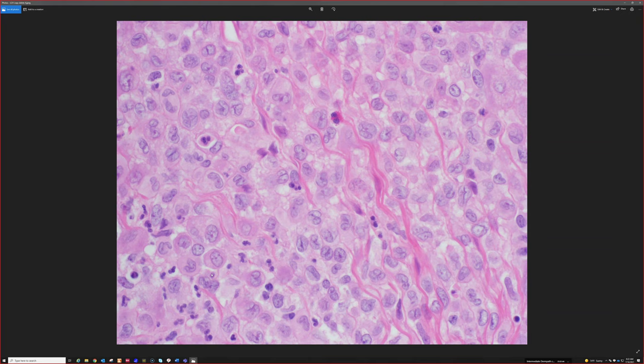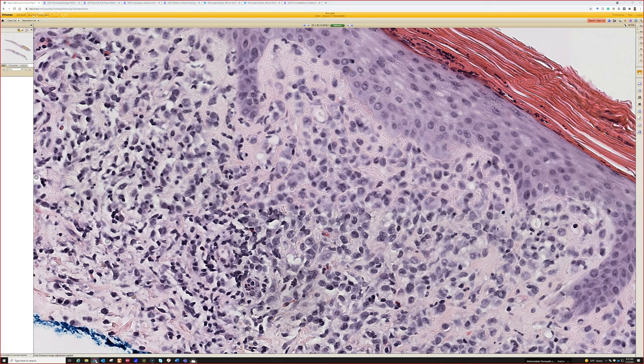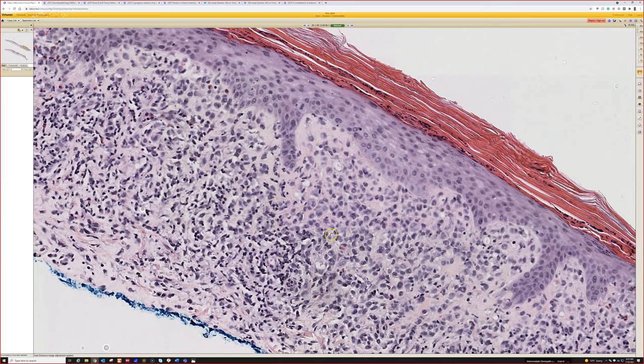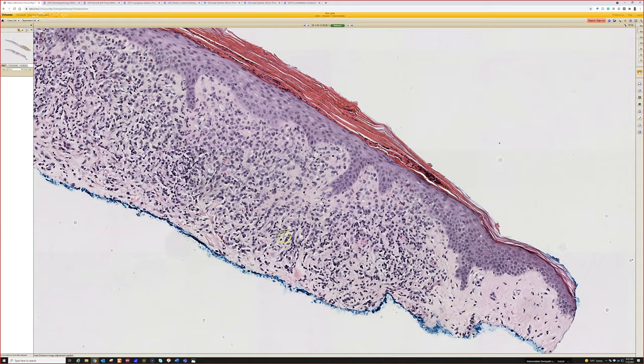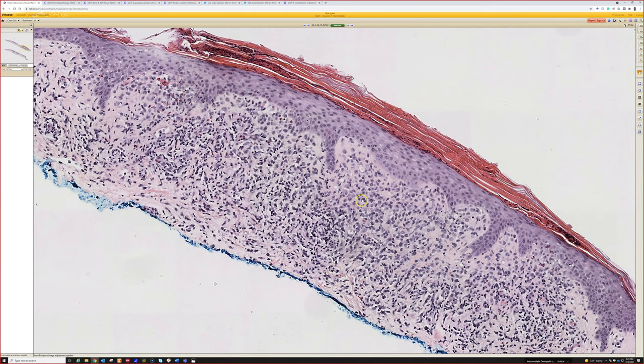Do remember there's another rare bird called indeterminate cell histiocytosis, or indeterminate dendritic cell tumor. It looks just like Langerhans and stains similarly — it stains with CD1a, which is the marker that stains Langerhans cells — but it's negative for CD207, which is called Langerin. So when I see LCH, if it fits classically and it's a kid, I usually just do the CD1a and call it Langerhans histiocytosis. But if it looks like LCH and it's an adult with a solitary lesion, I'll get Langerin to make sure it's not indeterminate dendritic cell tumor. The only way to tell it apart is electron microscopy to show it lacks Birbeck granules, or to do CD207 Langerin.